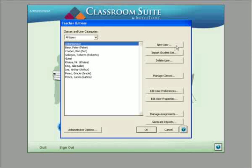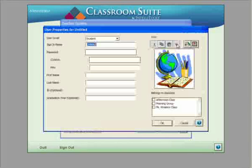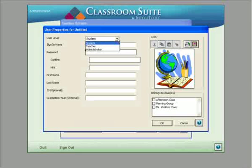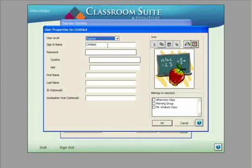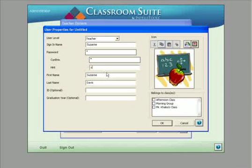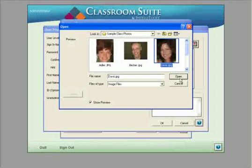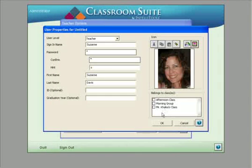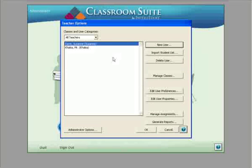Choose the button on the upper right labeled 'New User' and you'll be able to create a teacher. Under user level, select 'Teacher.' We'll create a fictitious teacher whose name is Suzanne Davis. We'll give her a password — it's just the letter S, and the hint is the letter S. We'll insert a picture from file using the button toward the upper right corner. This digital image will help with her login.